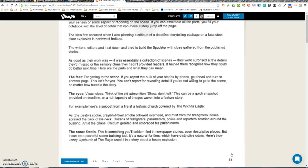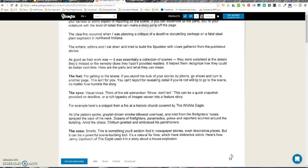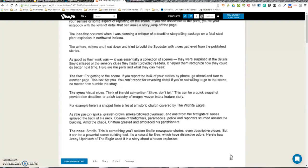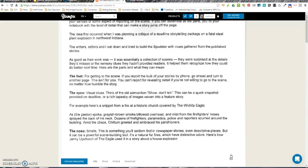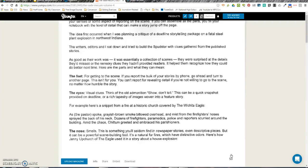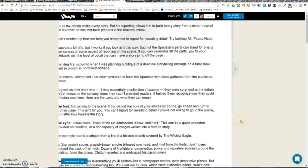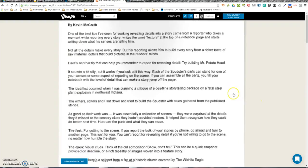The Nose: smells. This is something you'll seldom find in newspaper stories, even scripted pieces, but it can be a powerful scene-building tool. It's a natural for fires, which have distinctive odors. Here's how Jerry Cornfield of the Eagle used it in a story about a house explosion.